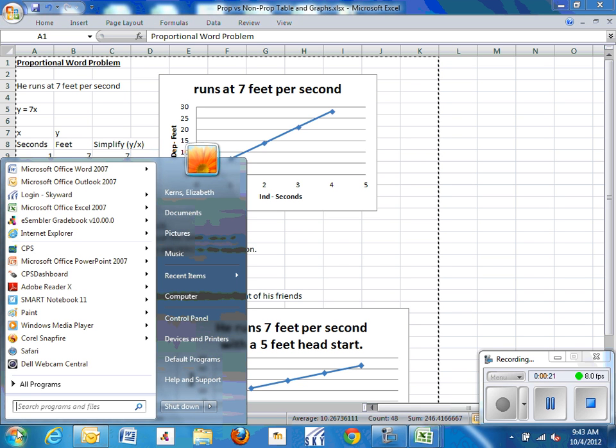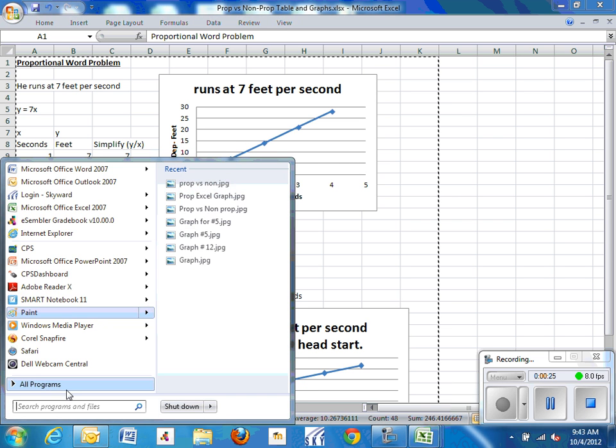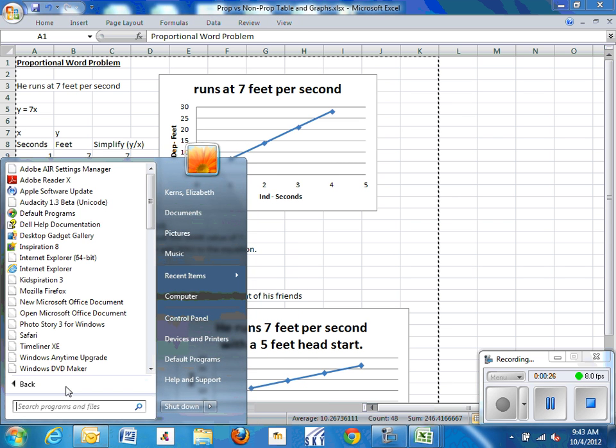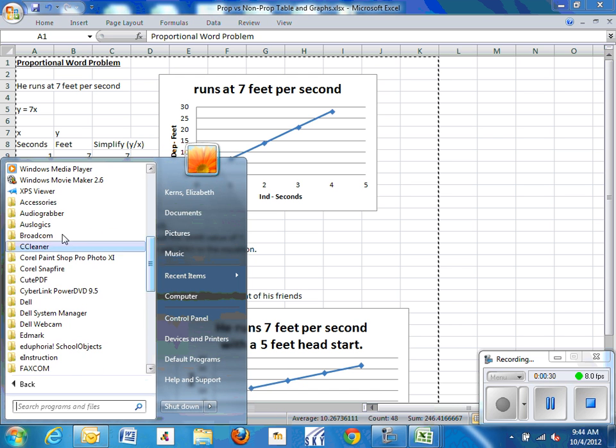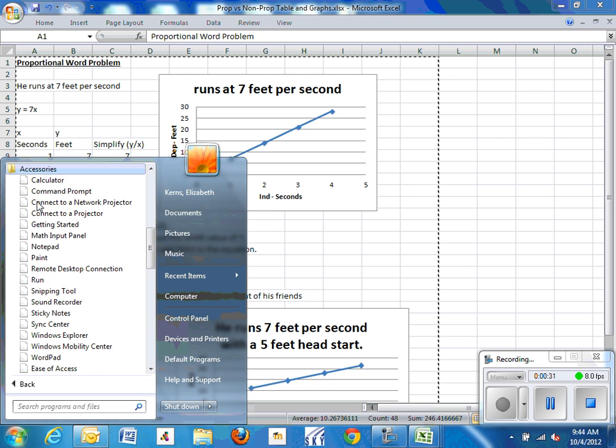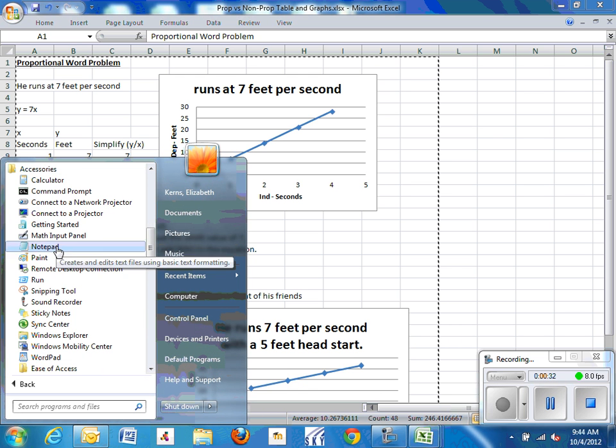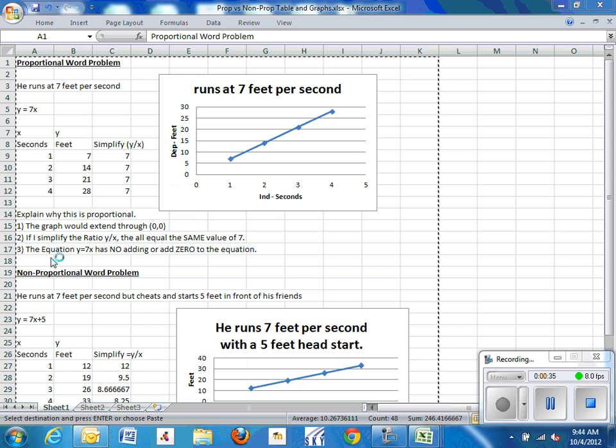Go under Start, go to Accessories, and you're going to open Paint. Most paint programs is under Programs, if you go to the Accessory folder, it's typically under there. There's Paint. Open up Paint.